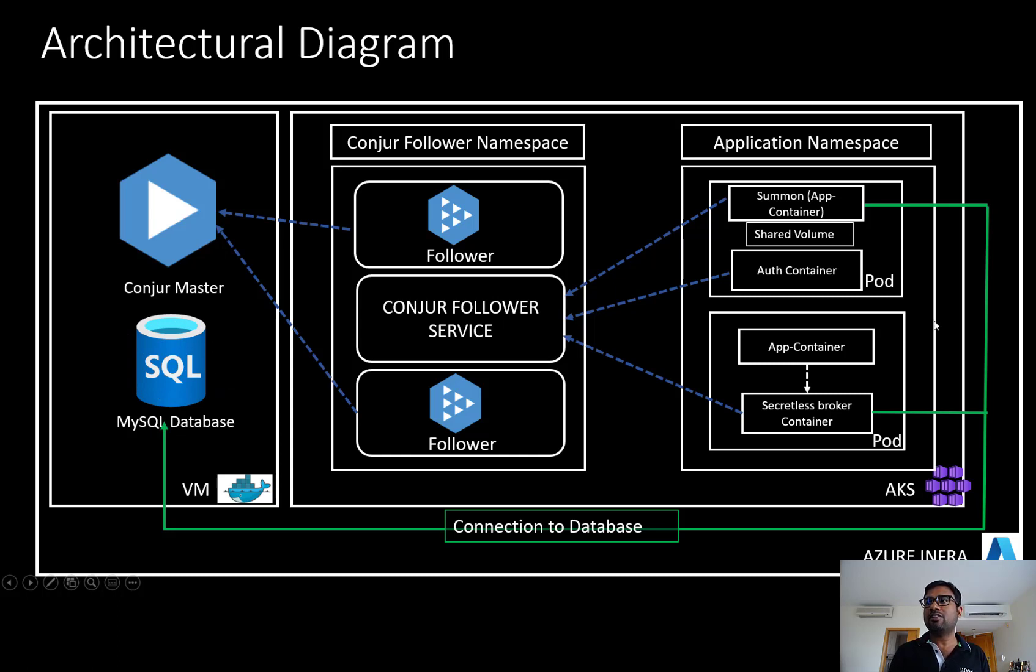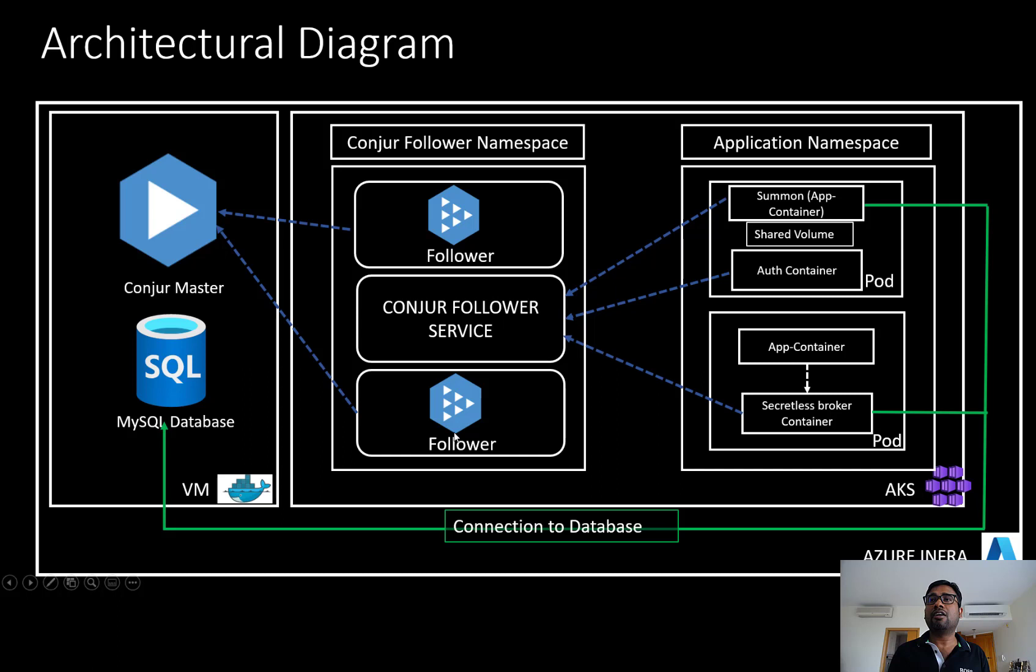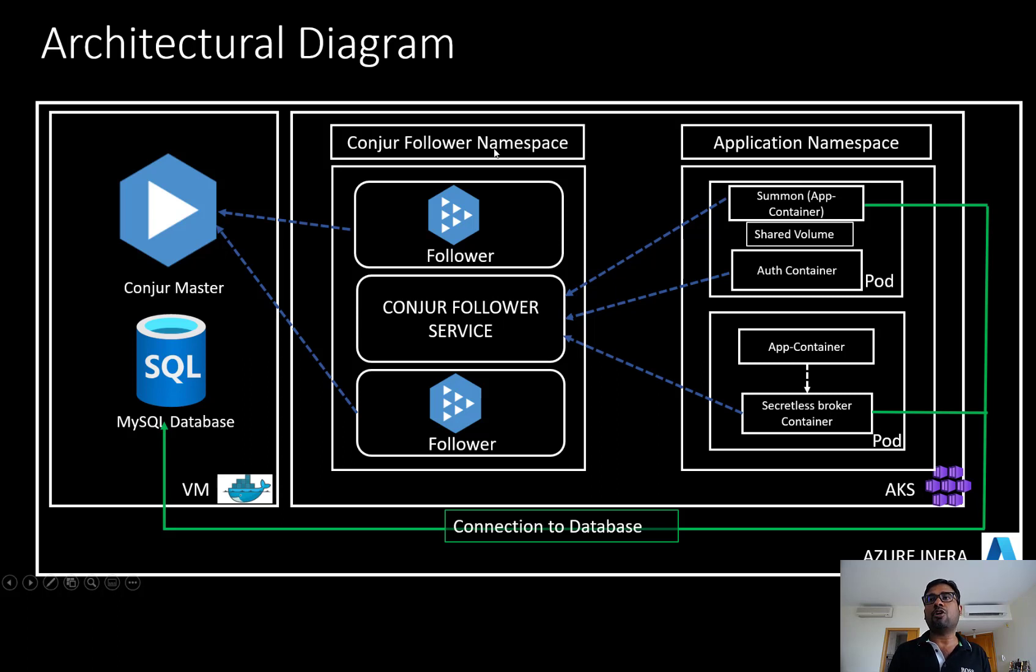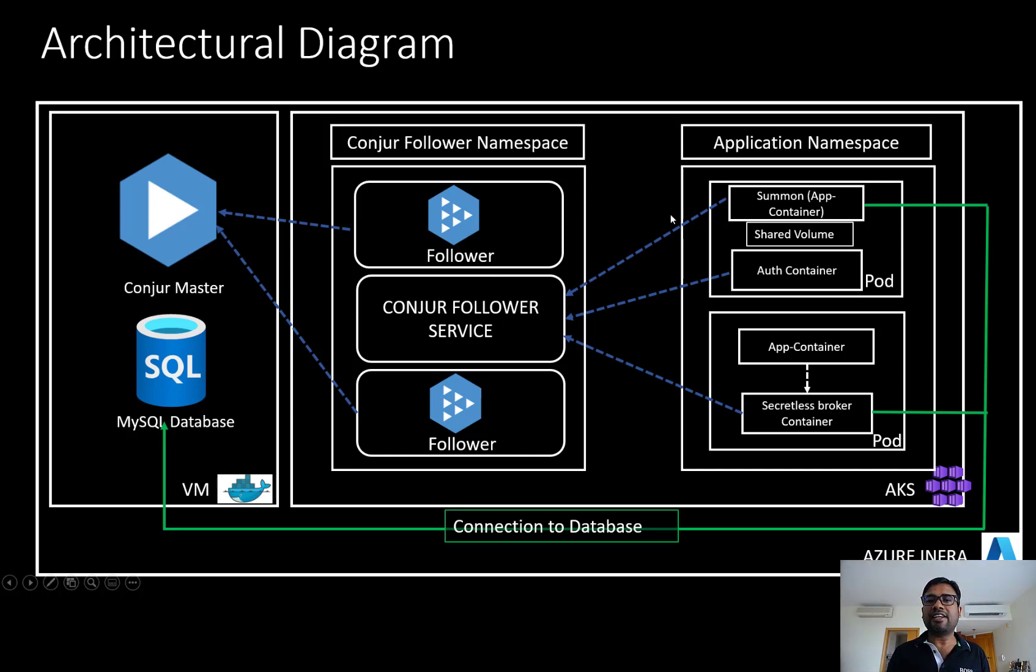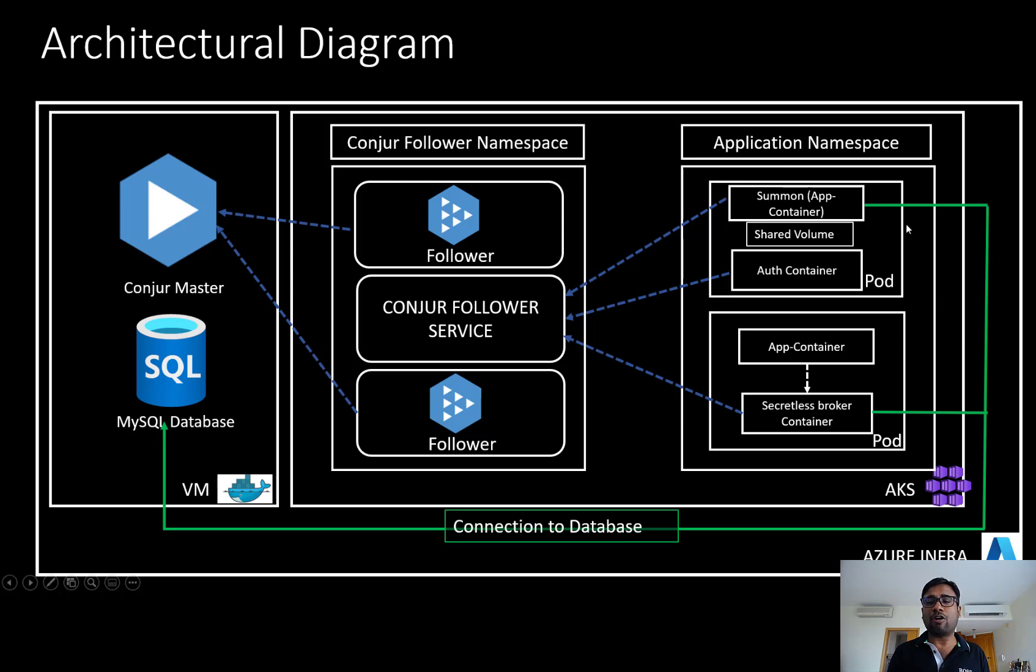And then another big box is where we are running AKS, Azure Kubernetes service. So here we have created two different namespaces. The first one is the Conjur follower namespace. In this follower namespace, we have spun up two follower replicas, and then we have created a service and these follower replicas will be communicating with Conjur master. And then we have created another namespace called application namespace. Within the application namespace, there are two different pods we will spin up.